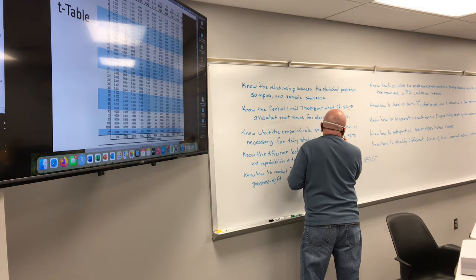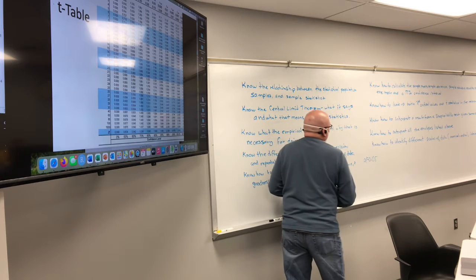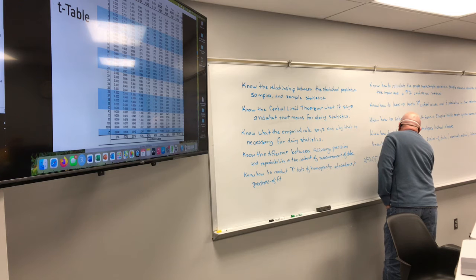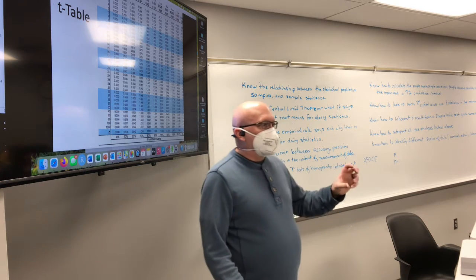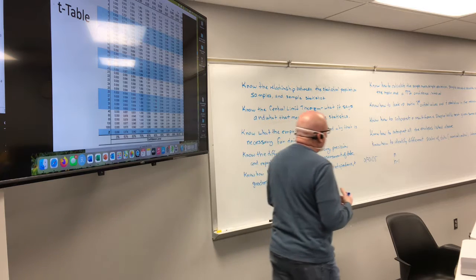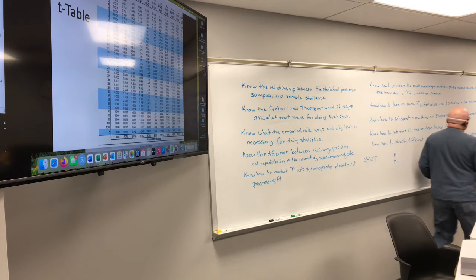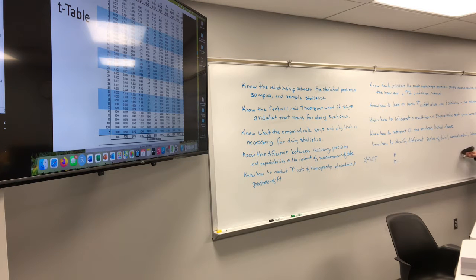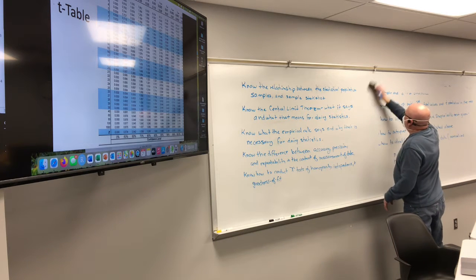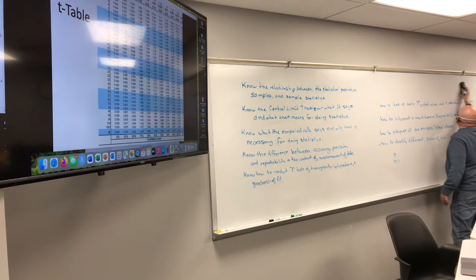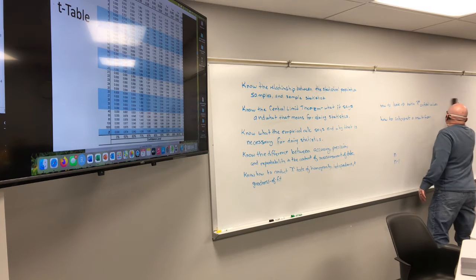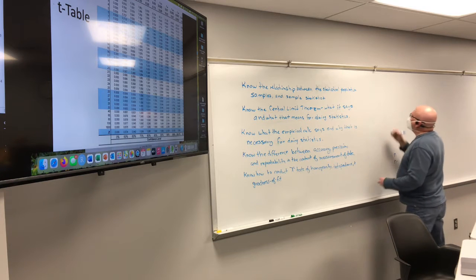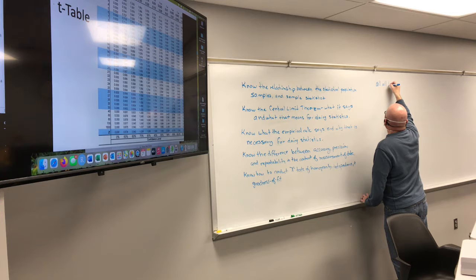Another thing I'm seeing are minor issues with whether to use the sample size versus the sample size minus 1 in your calculations. These are small, niggling little mistakes, but they end up changing things like confidence intervals quite drastically. Who can tell me how to calculate the sample mean?